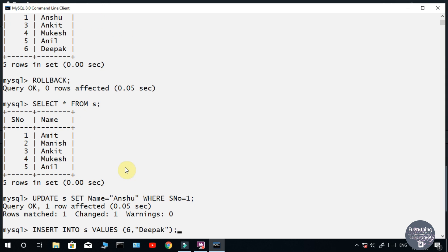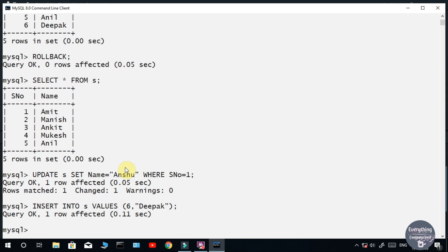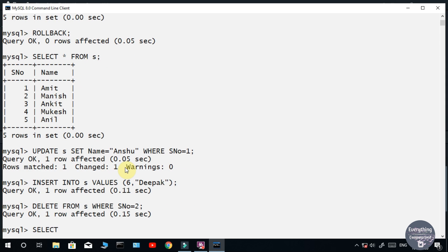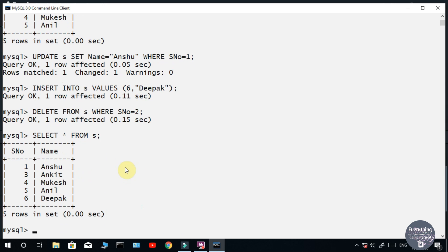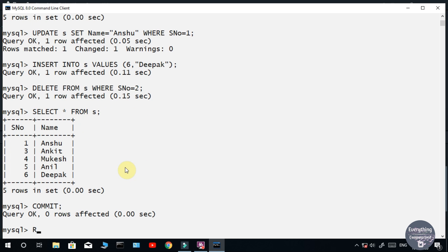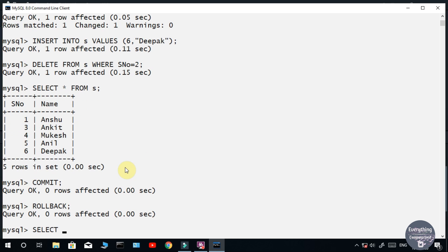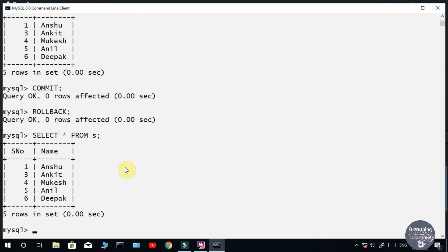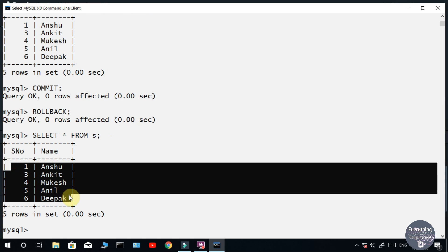Let's run the exact same three DML statements but this time I'll use the COMMIT command before ROLLBACK. I have committed the transactions. Let's run the ROLLBACK command. You can see that the ROLLBACK command did not work. This is because we have made the transactions permanent with the COMMIT command.